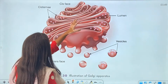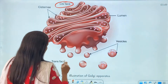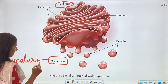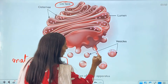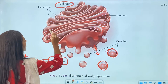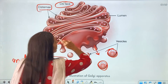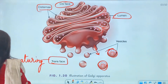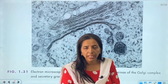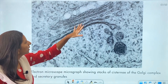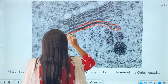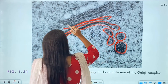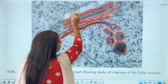Looking at the diagram given in your book: this is the cis phase, and then we have the trans phase — the maturing phase. Vesicles are released from it. The cisterns are arranged one above the other in a fluid-filled space. This is the basic diagram of the Golgi apparatus, simplified from what is seen in the electron microscope.